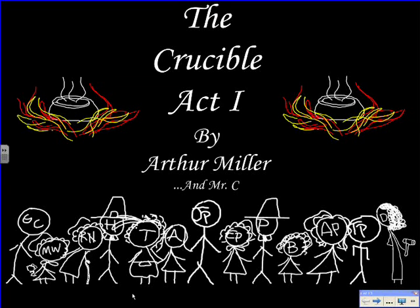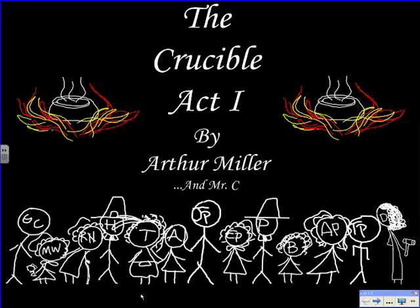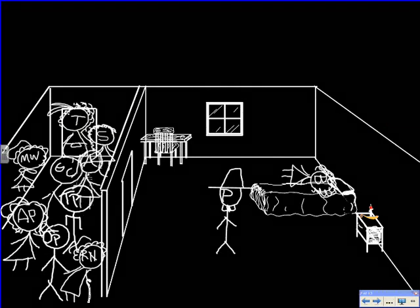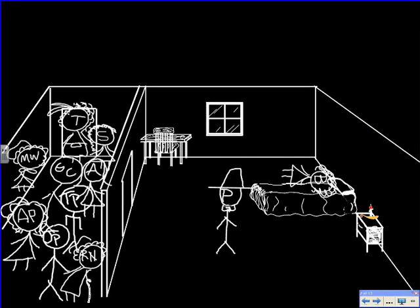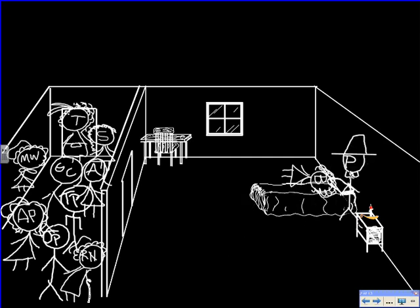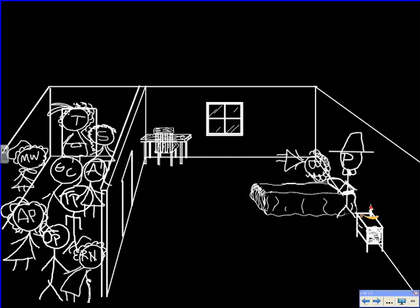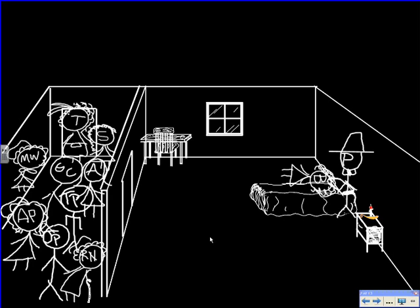So, without any further ado, Act 1 of the Crucible. Now, the play opens up with Betty, Betty Parris. She is in bed, and there's something wrong with Betty. She won't wake up.